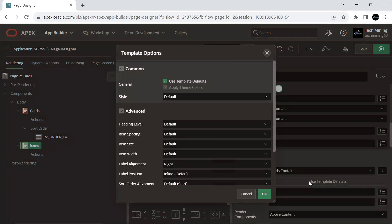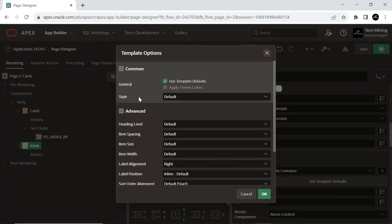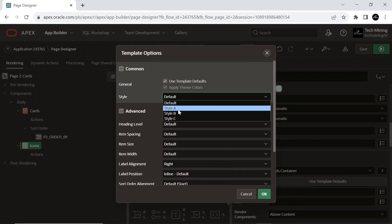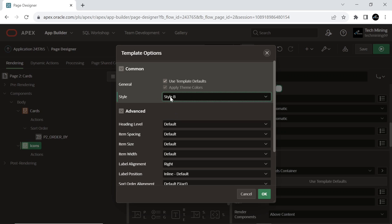Under the template option, select style B. It is helpful for styling the region.